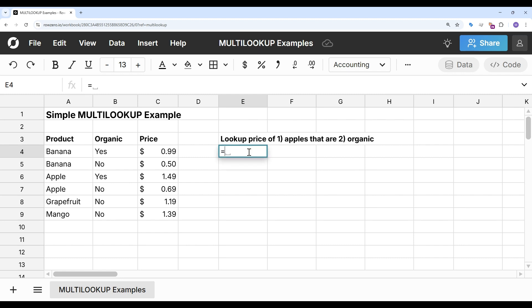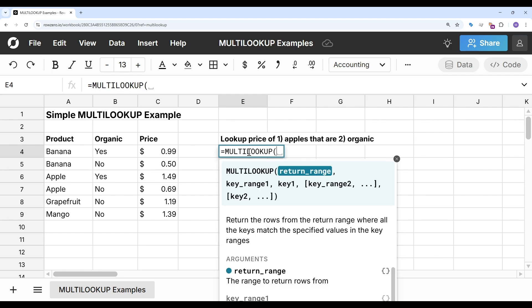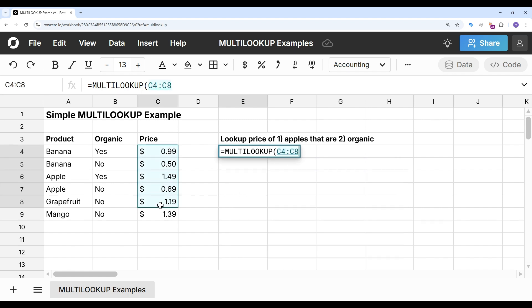So I'll start typing my formula, multi-lookup, hit tab, and I'll see the syntax. The syntax here is first the return range, and then it's as many sets of criteria as I'd like to add. So the return range for this is going to be price. That's what I want to return back.